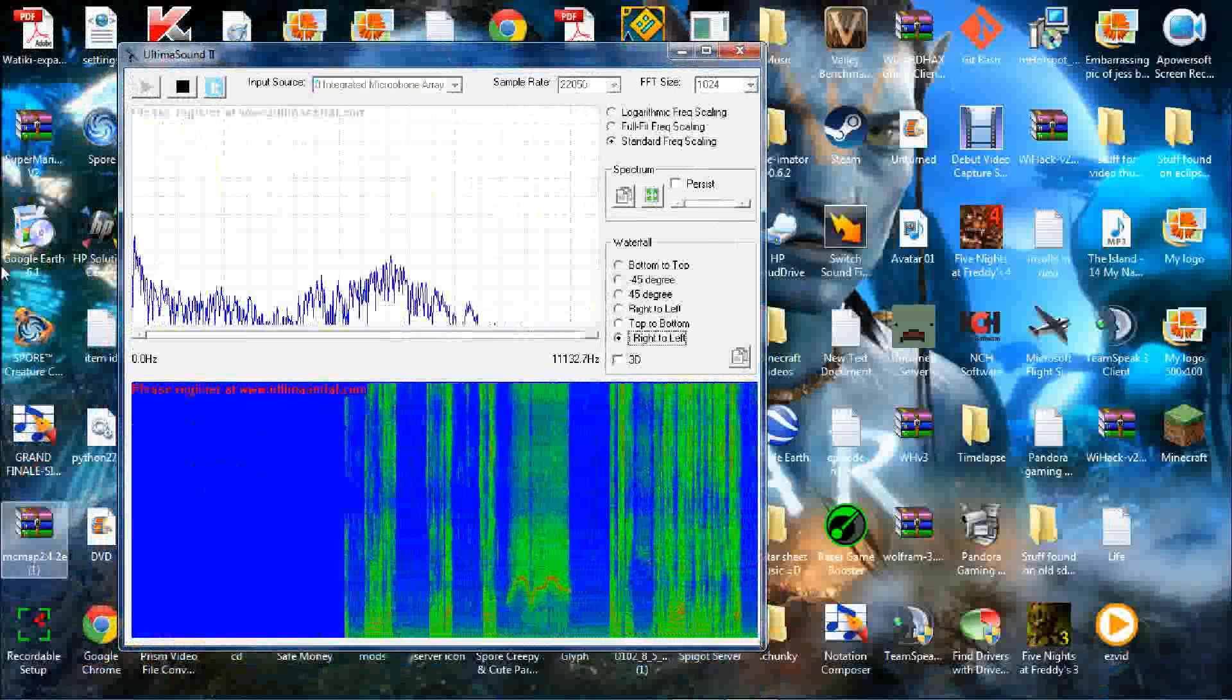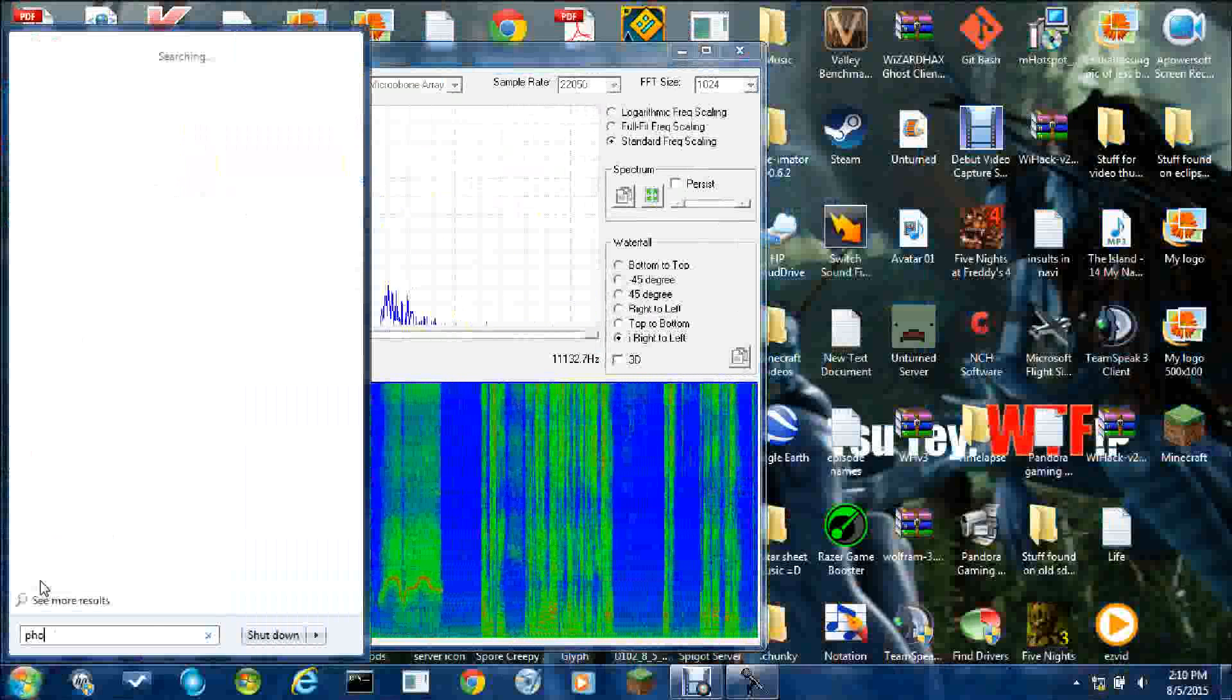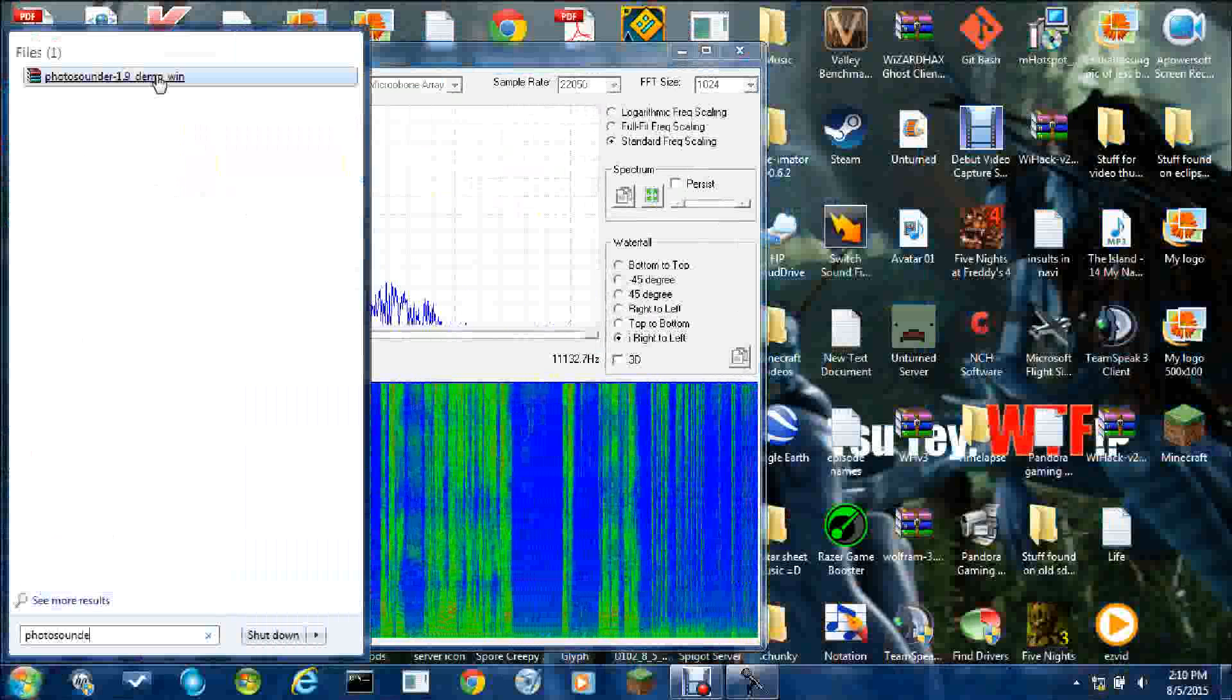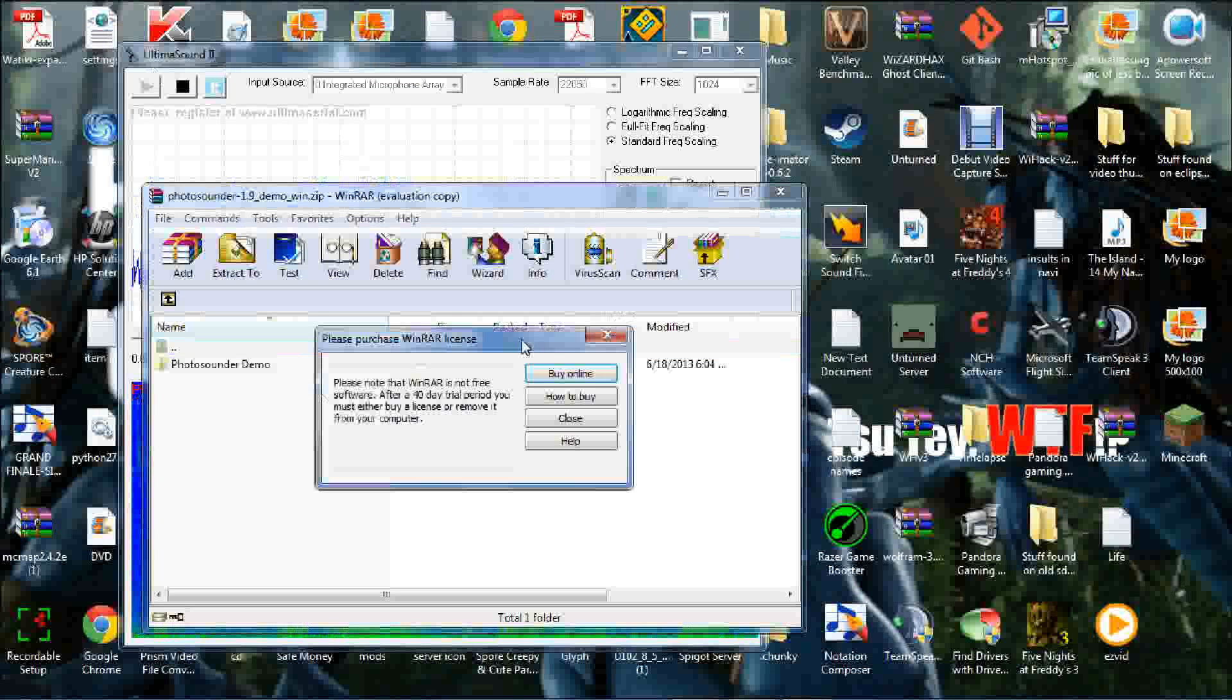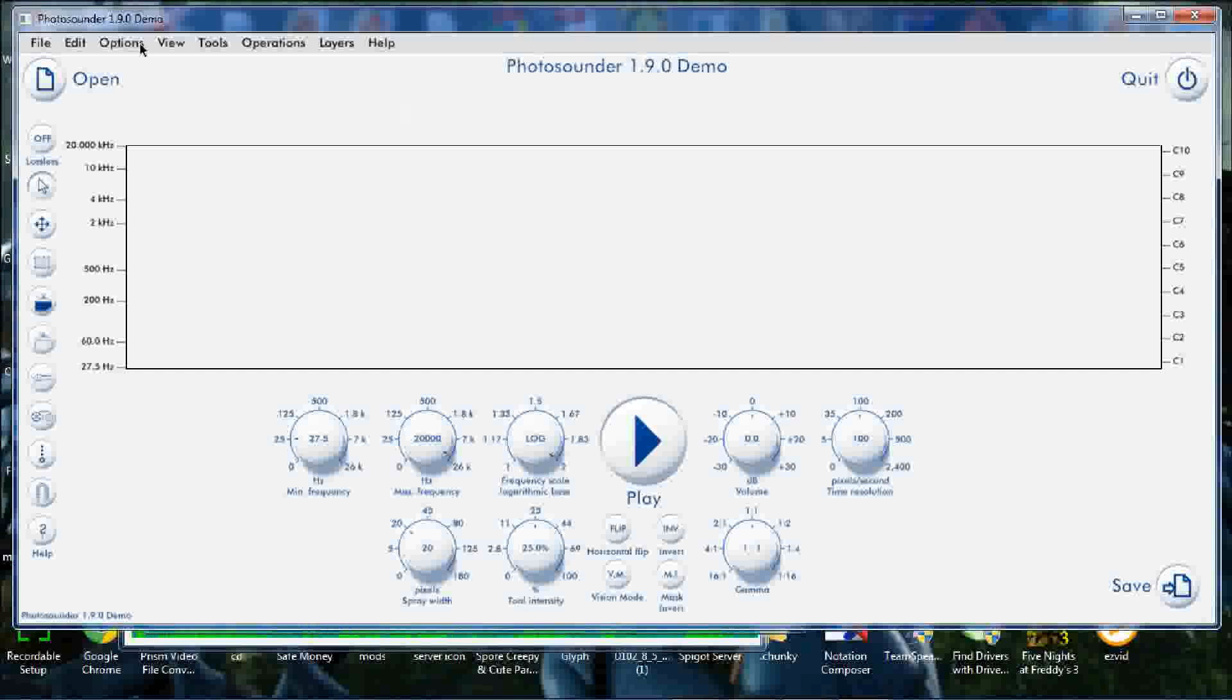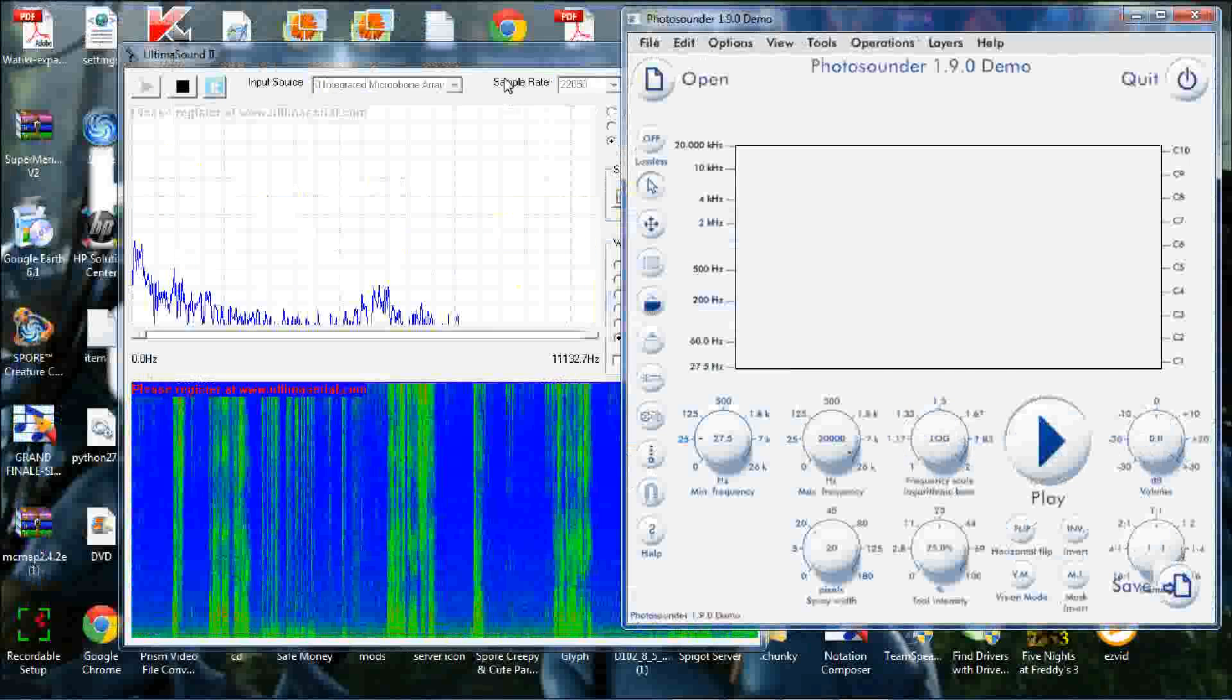Let's open up Photosounder. Now I haven't unzipped it yet and it's just the demo. Photosounder demo.exe. As we can see this opens up. Just got to get rid of that.